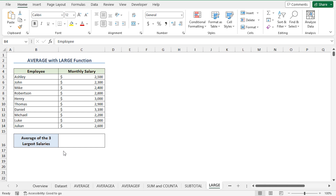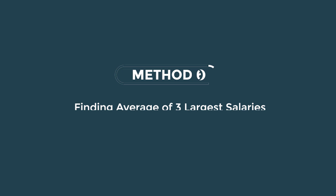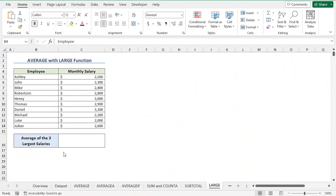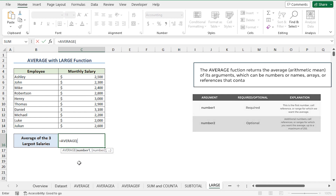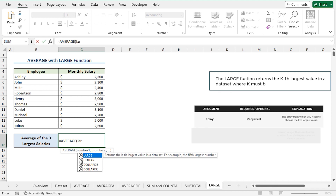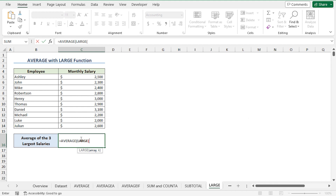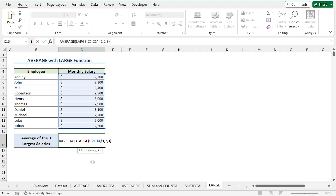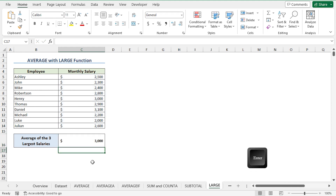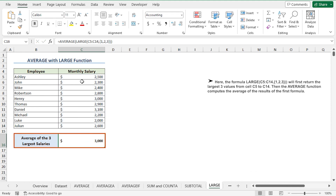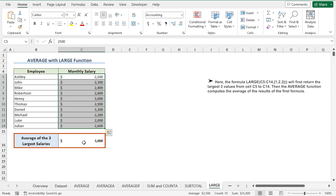Last but not least, we can obtain the average of the top or the bottom values. Let's start by calculating the average of the top three salaries. In the C16 cell, I'll press equal and type the AVERAGE function. For the number 1 argument, I'll type the LARGE function. For the array argument I'll select C5 to C14, then for the K argument I'll enter curly braces with 1, 2, 3, close the curly braces, close the LARGE parenthesis, and close the AVERAGE parenthesis, then press Enter. The LARGE function returns the three largest values from C5 to C14, while the AVERAGE function calculates their average.